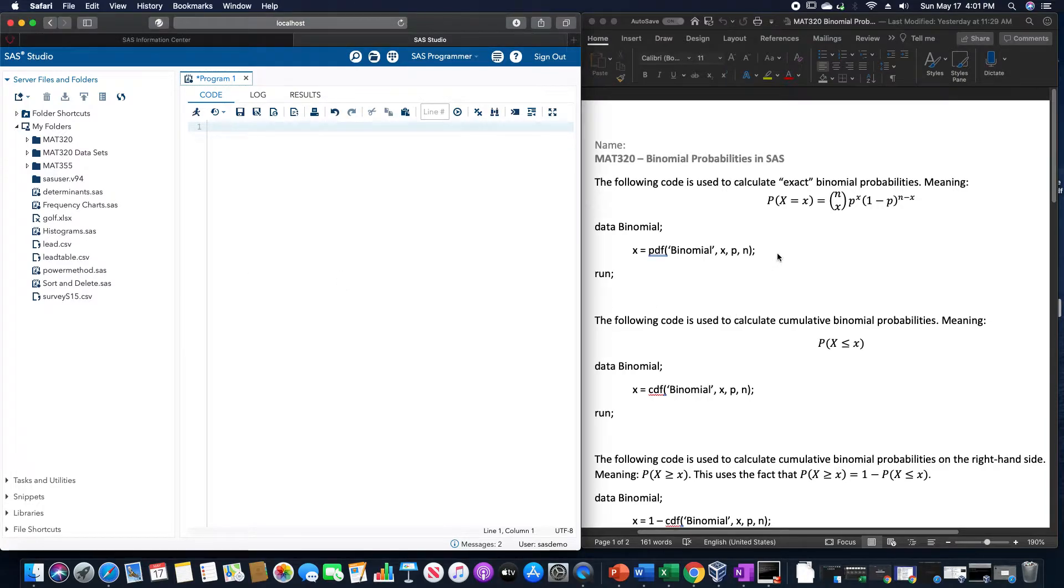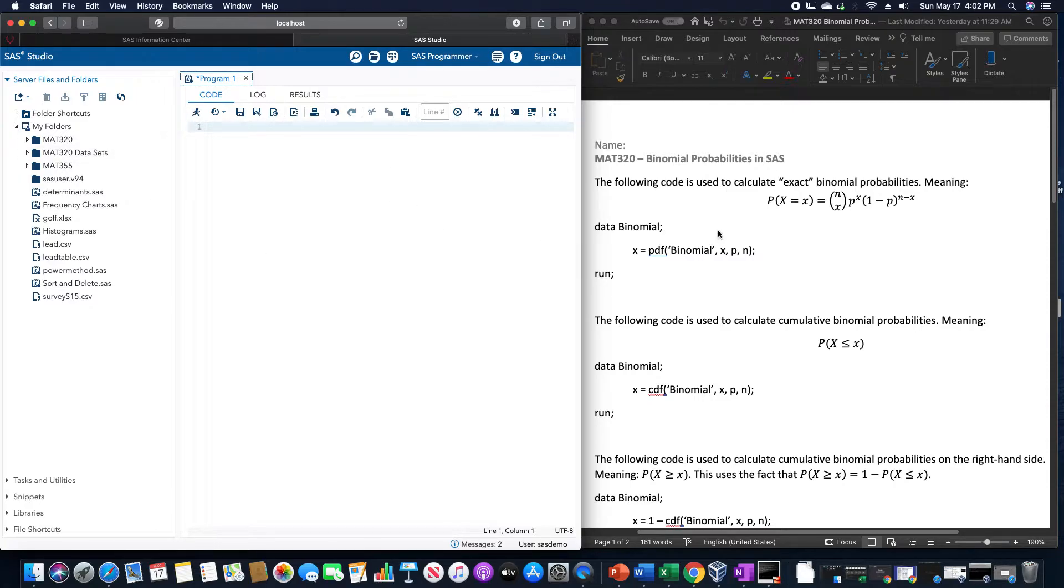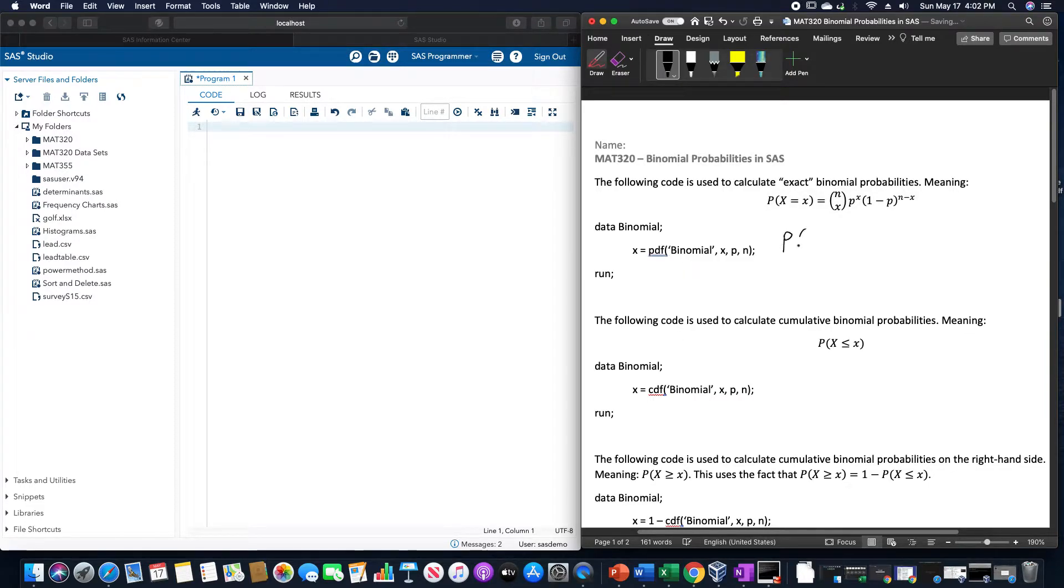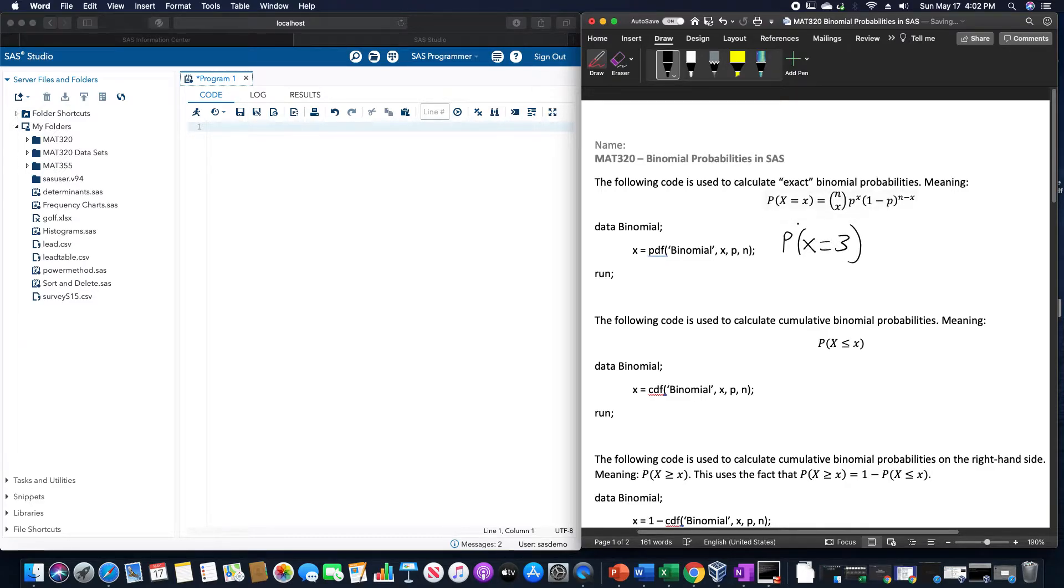So let's say, for example, if we wanted to do, and let me very quickly draw this out. Let's find the probability of getting exactly three heads out of a total of eight trials.